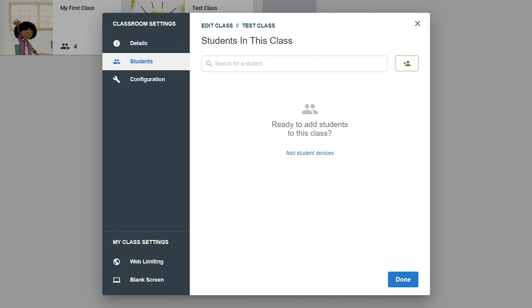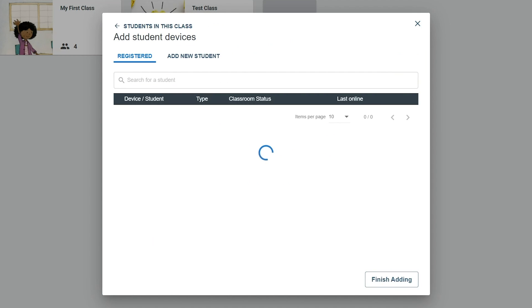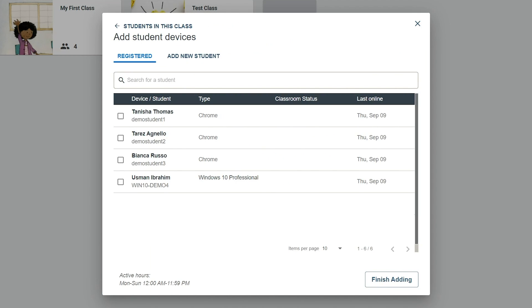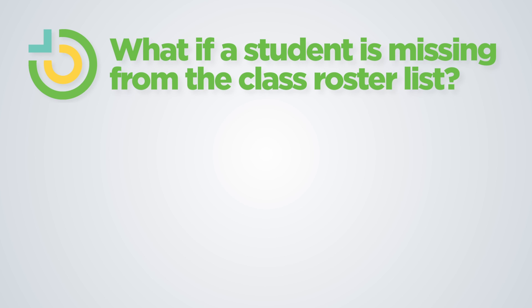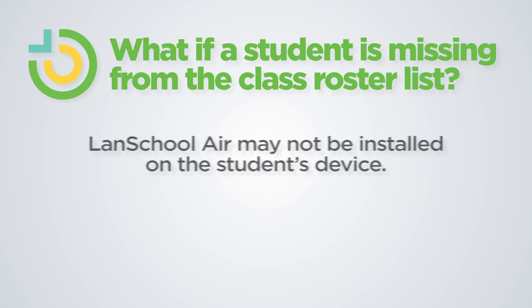The Students tab of the Classroom Settings is used to add student devices into the class. Click the Add Student Devices button to open a list of available student devices. Select the student devices from the list that should be included in the new class. Search the list for specific students by student name or device type.